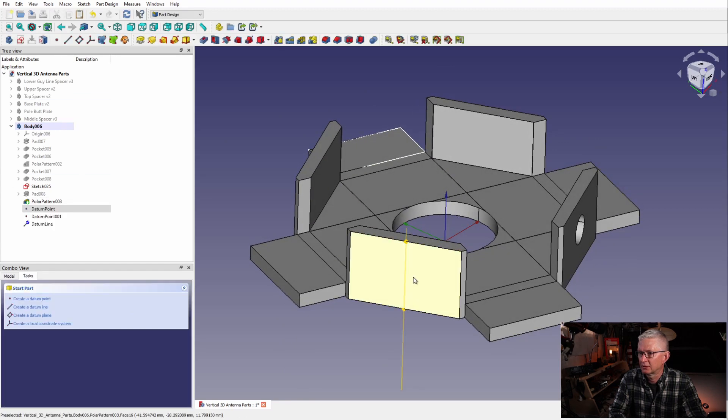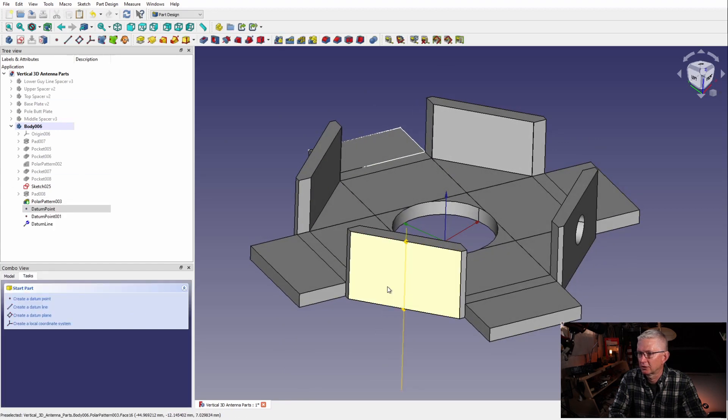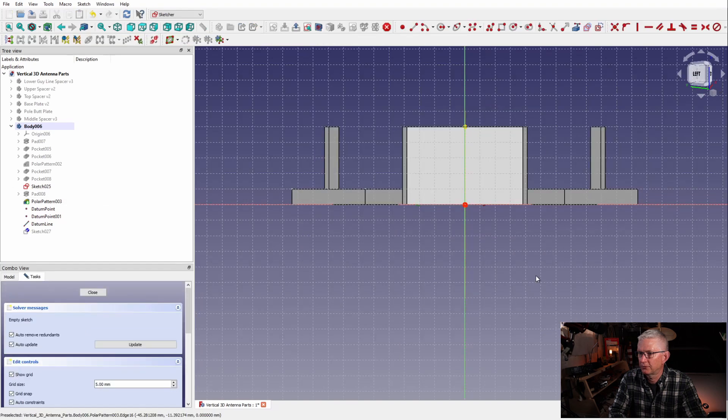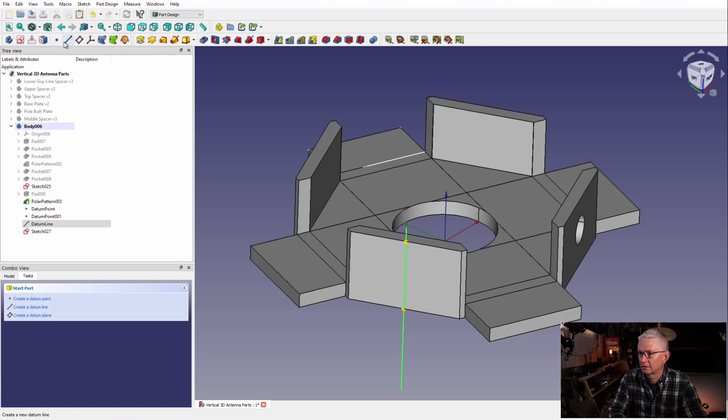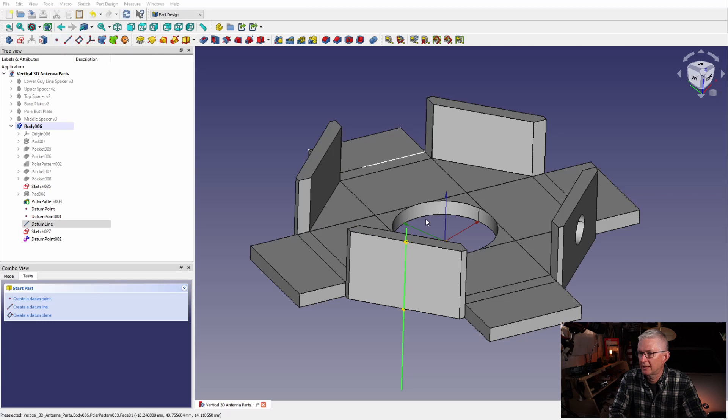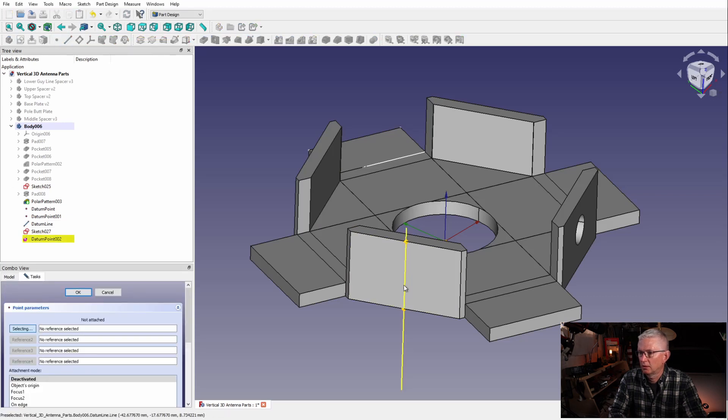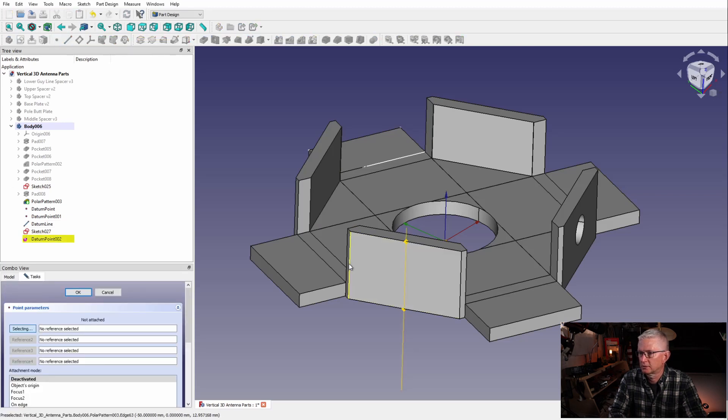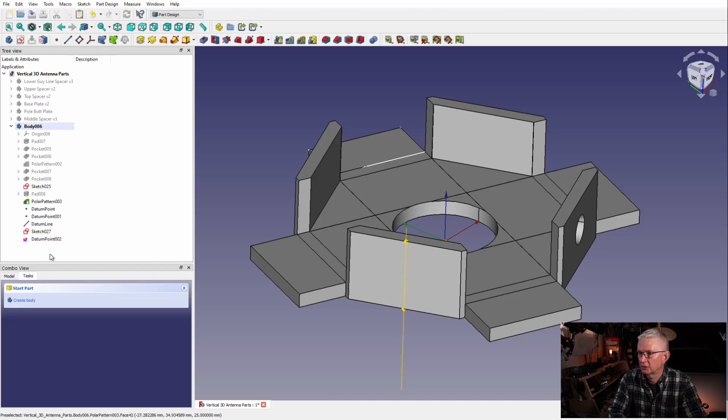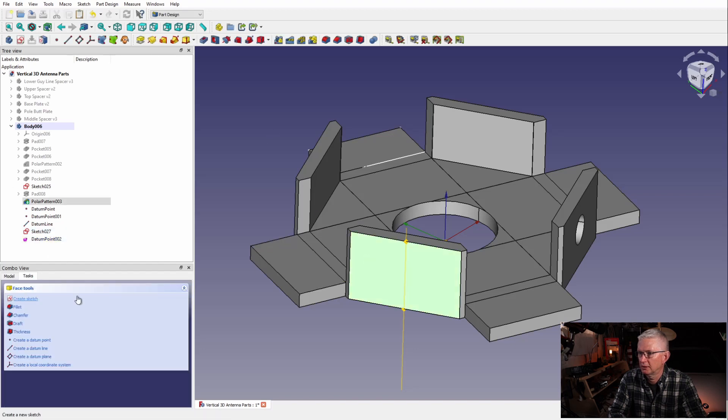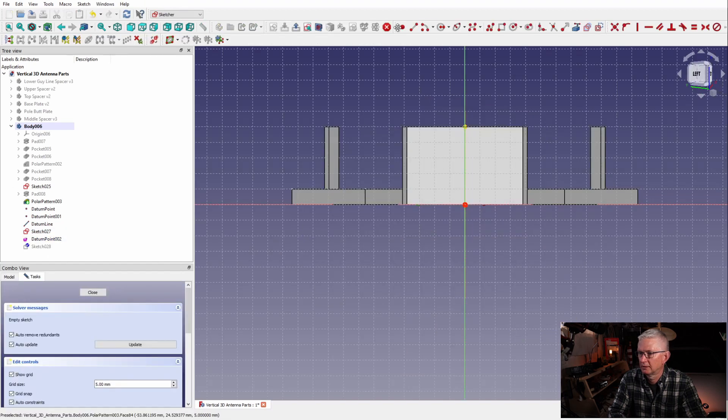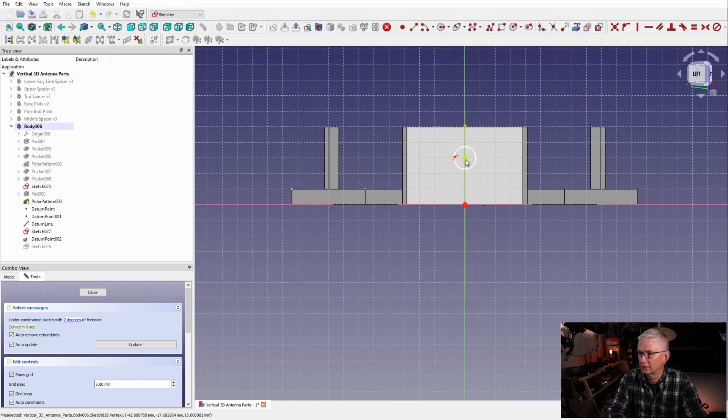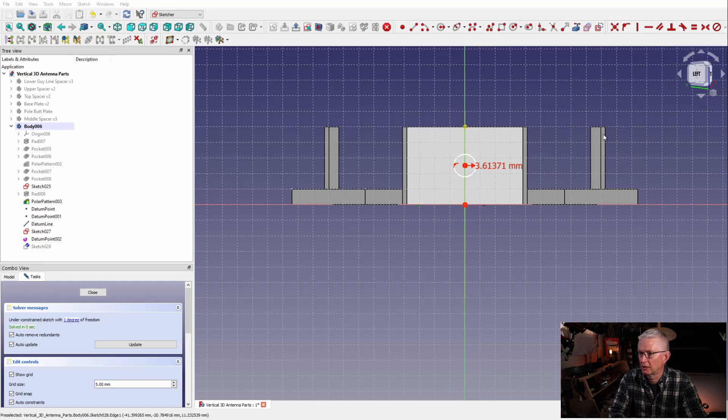Okay, we're not quite done. We need to do some finishing touches here. Now let's add our radiating element holes, so this is where the wing nuts are going to go. Again, I've created a center so I have something to work with, but I'm just going to kind of eyeball the vertical position of it.